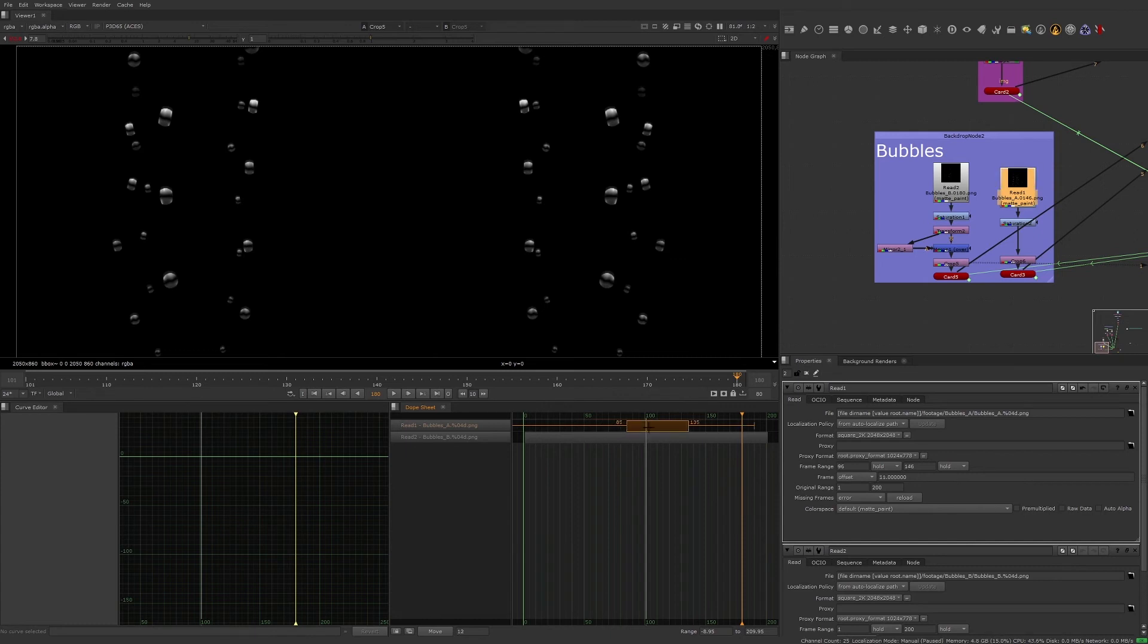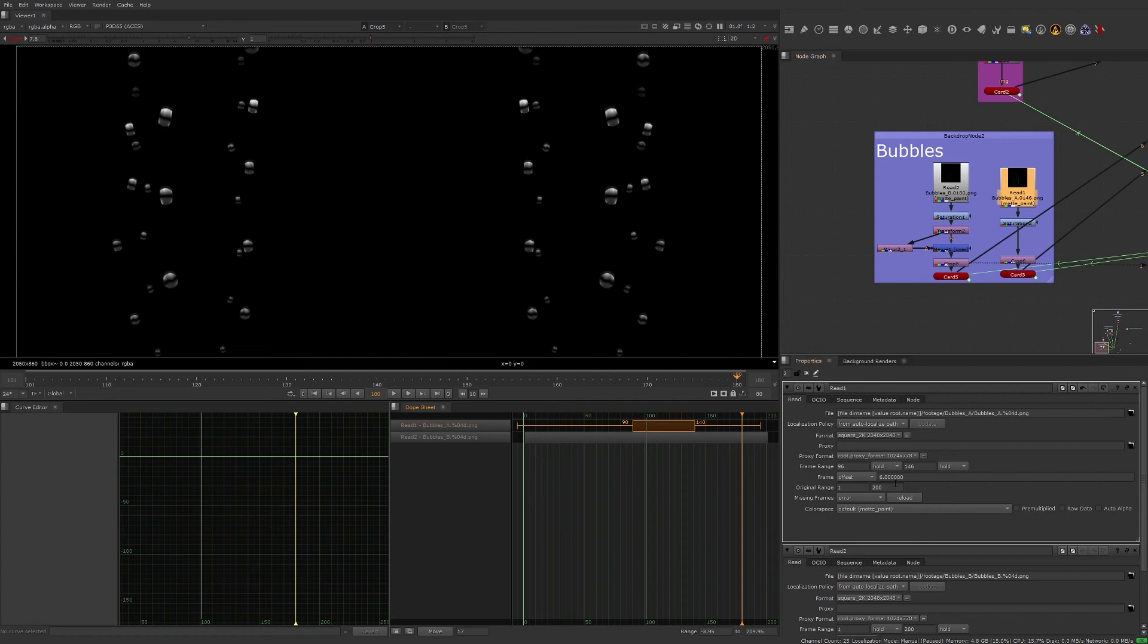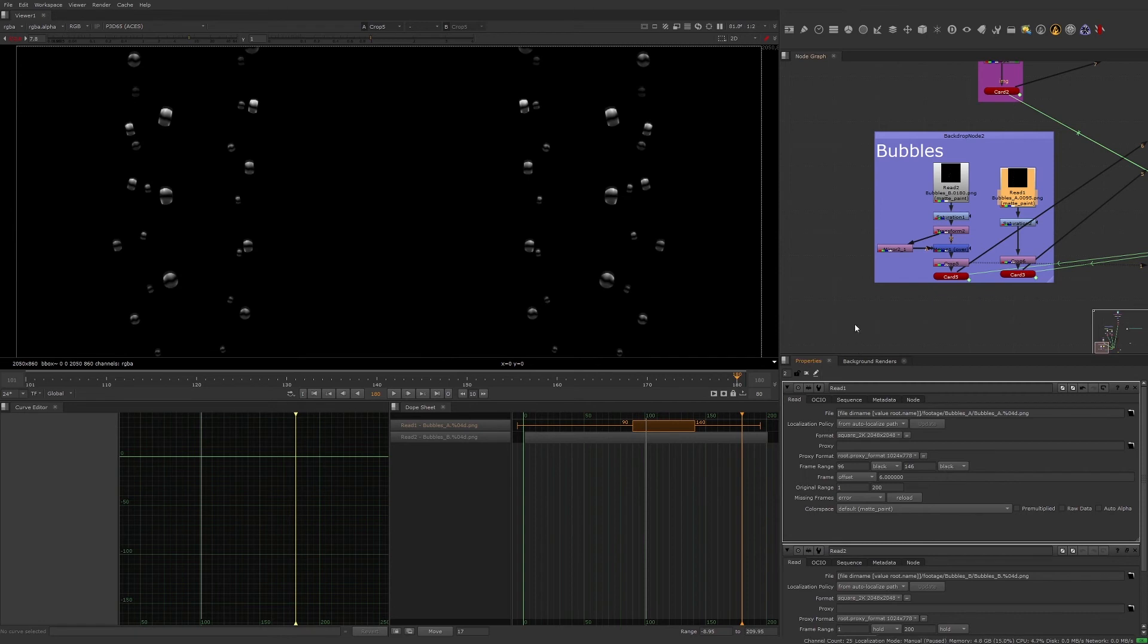We can move the clip to wherever we want the bubbles to be visible, but for now we'll just leave it where it's at. One other thing we need to do before calling this note done, is change the drop down from hold to black, so that way static bubbles won't appear on screen before the clip animation actually starts.